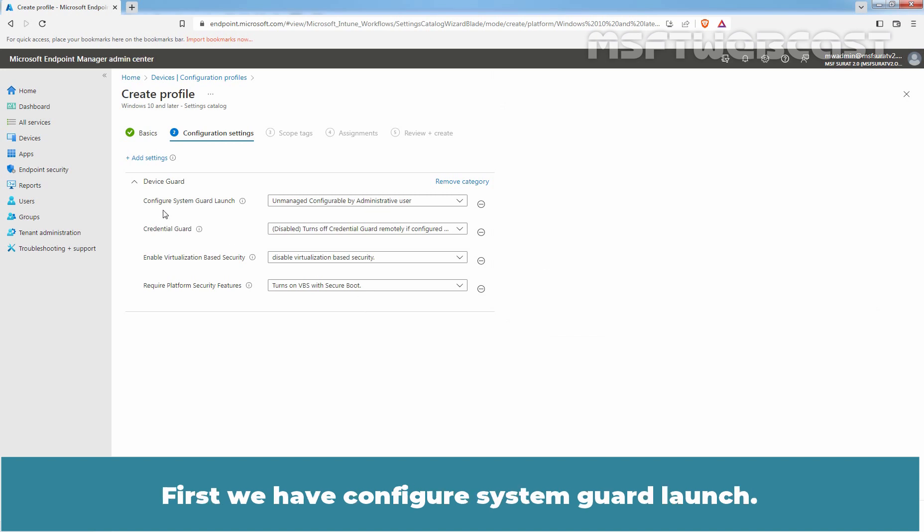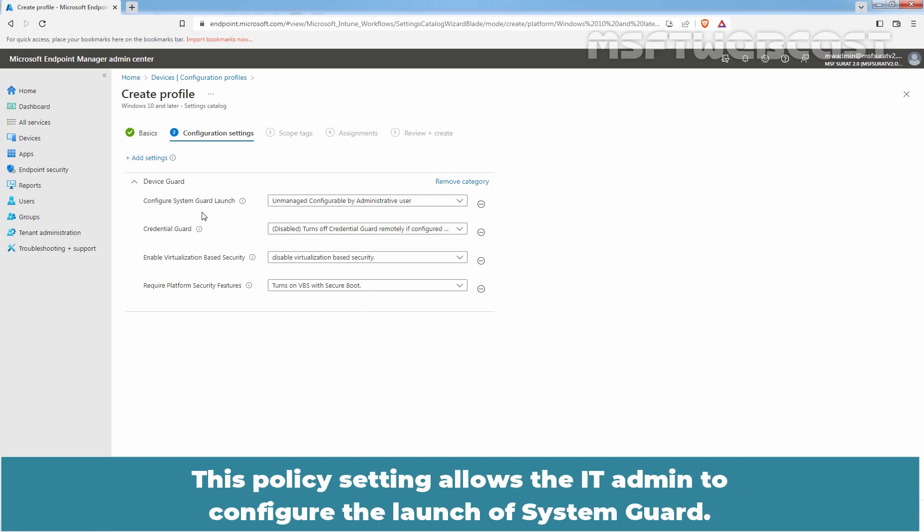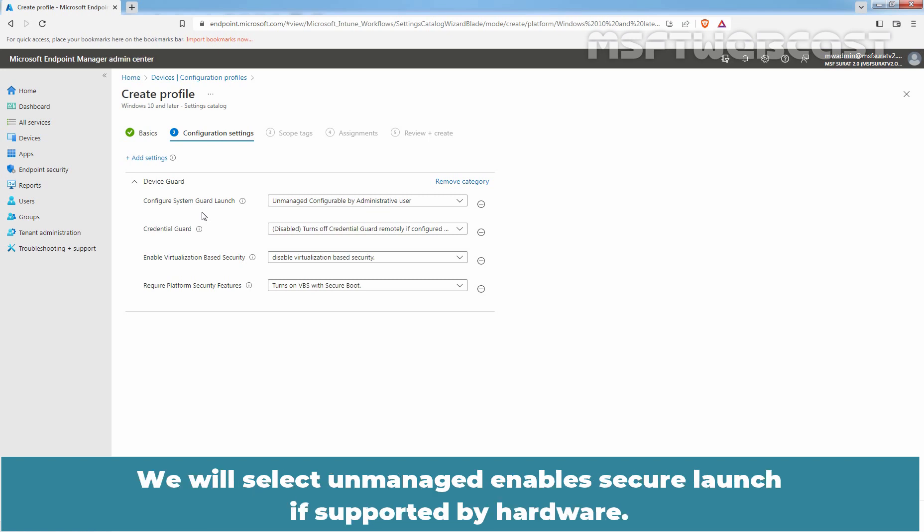First we have Configure System Guard Launch. This policy setting allows the IT Admin to configure the launch of System Guard. We will select Unmanaged Enables Secure Launch if Supported by Hardware.